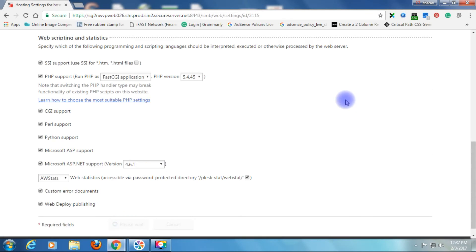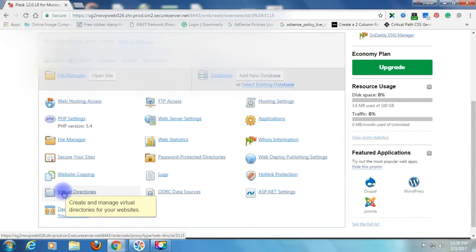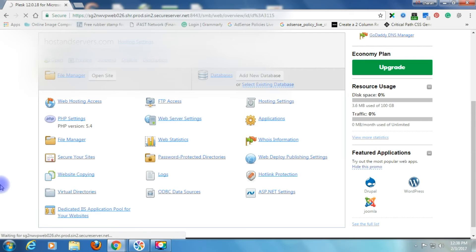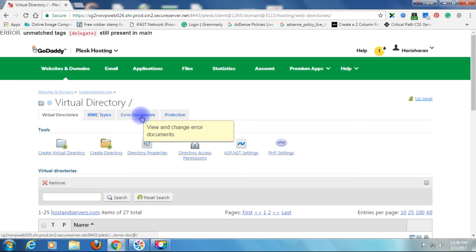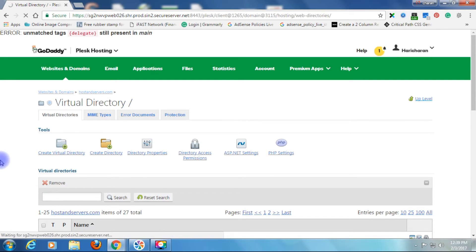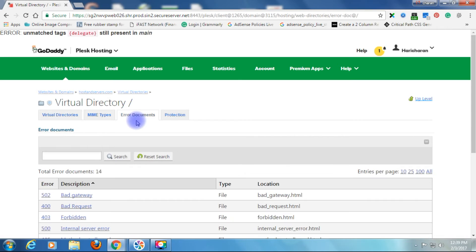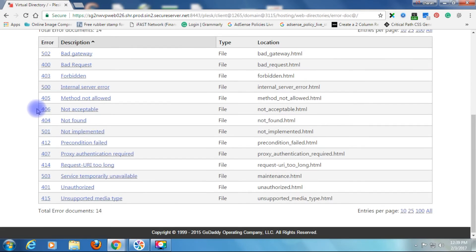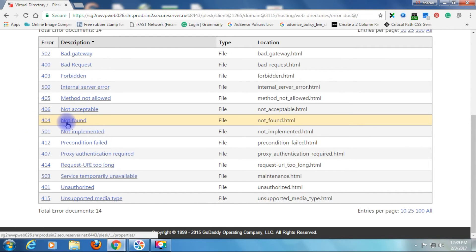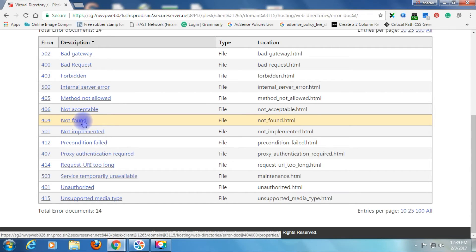Now the second thing is go to Virtual Directories. In virtual directory, the third tab is Error Documents. Click on it. After the error documents, you can find all kinds of errors. Now we want 404 Not Found file. Just click on it.